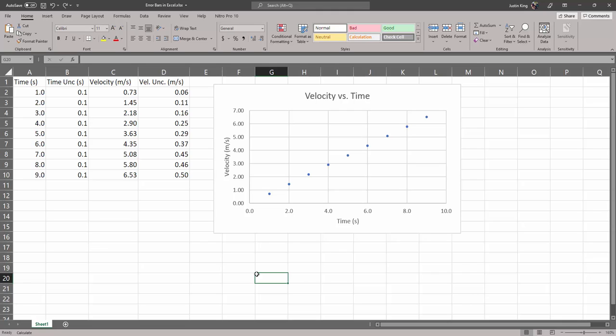Hi everyone. This is just a short video to show you how to add custom error bars to your graph in Excel.